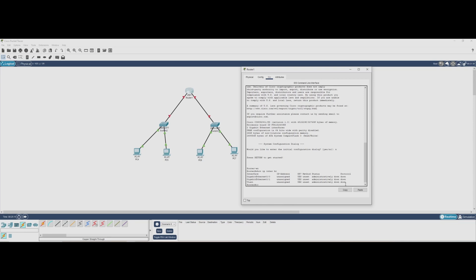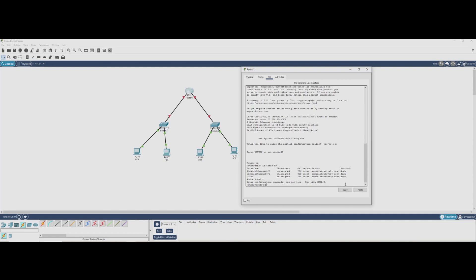Next we type configure terminal or just conf t for short. Now we're in global configuration mode where we can make changes to the router's settings. To set up IP addresses, we need to enter the interface configuration mode. We'll be configuring interface G0/0.